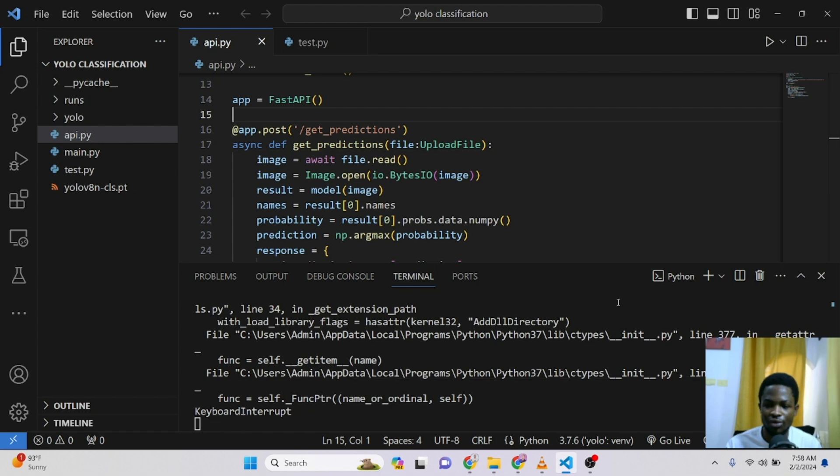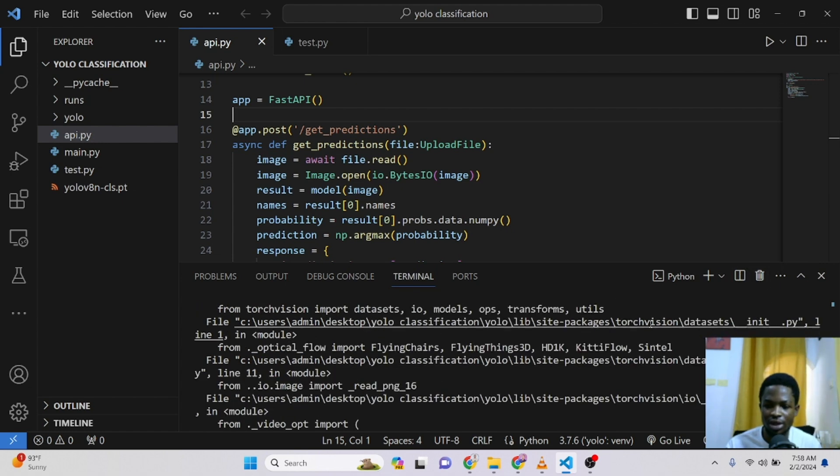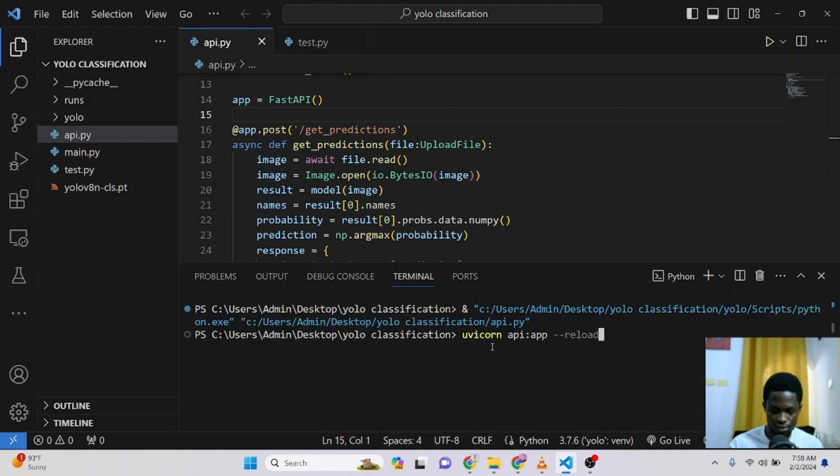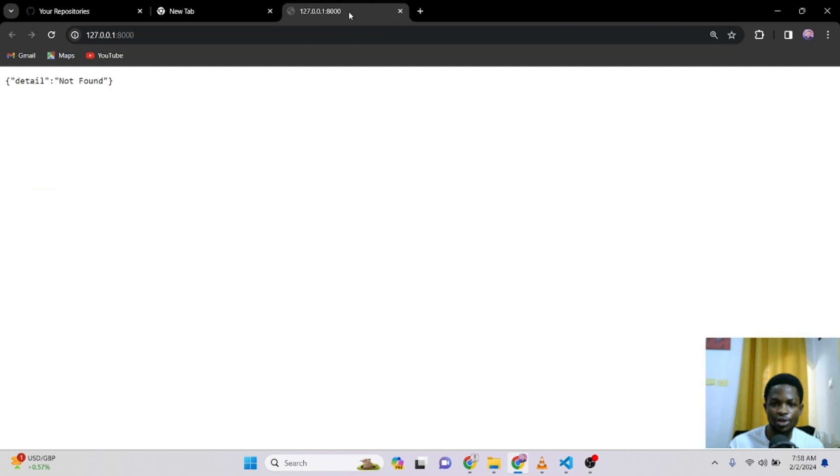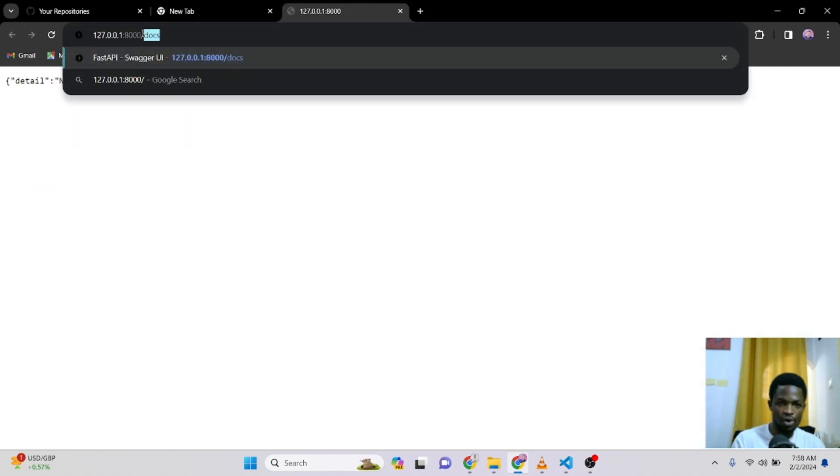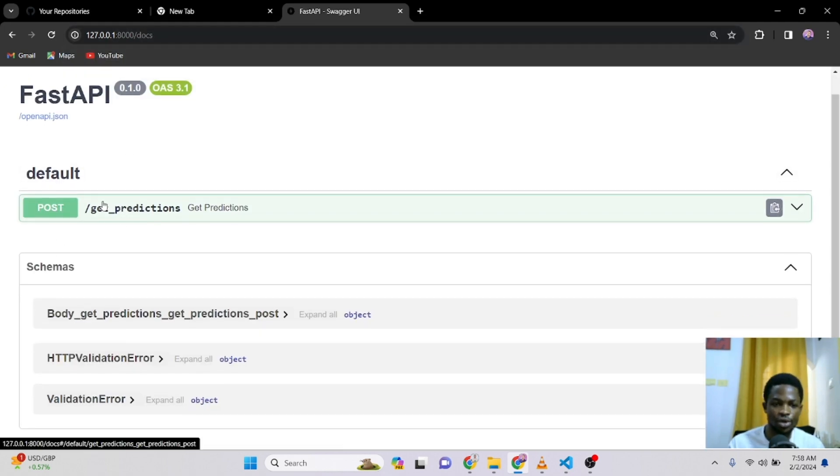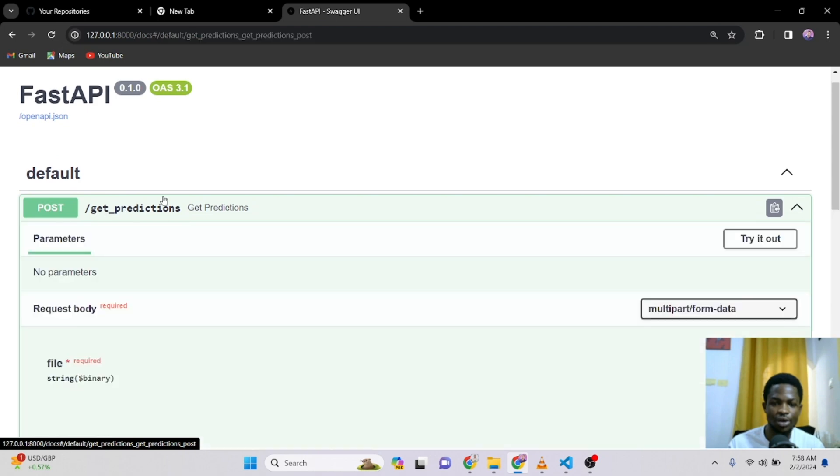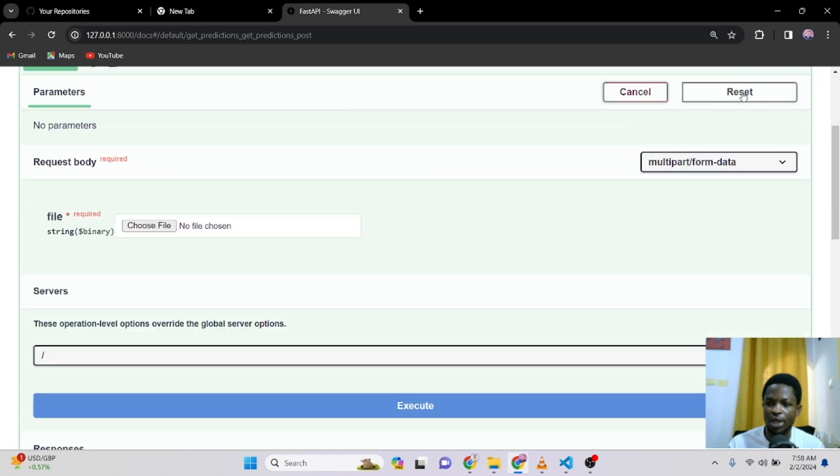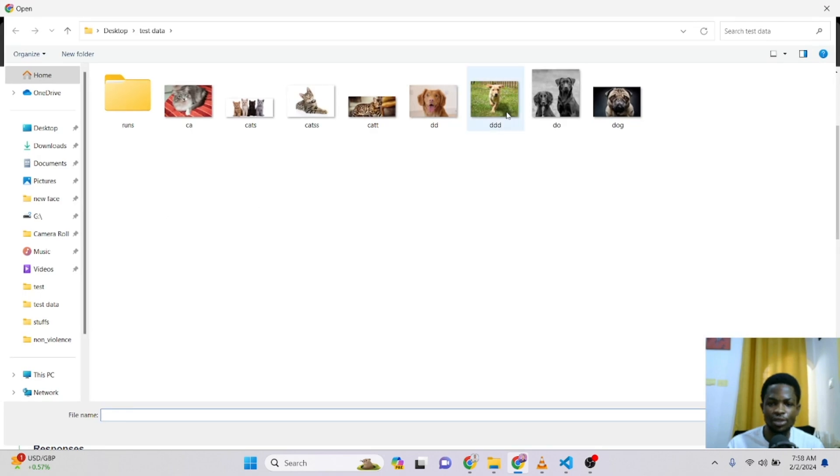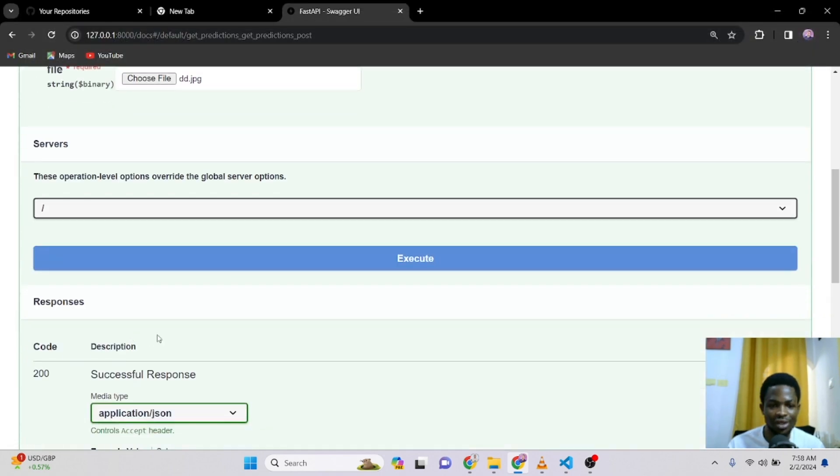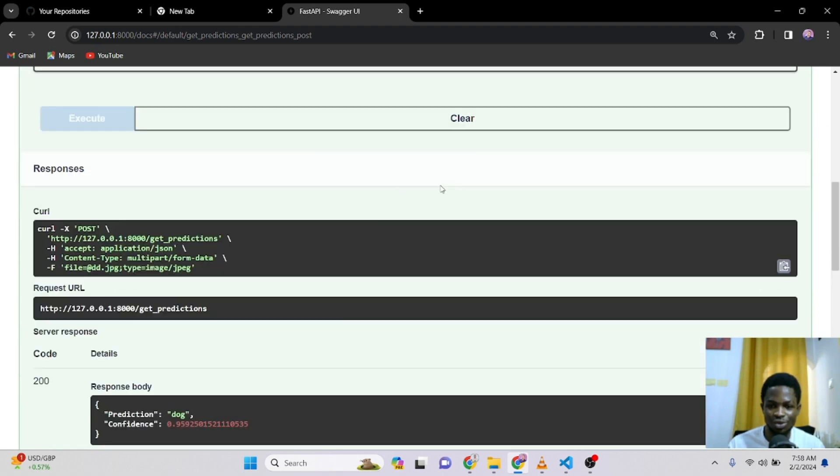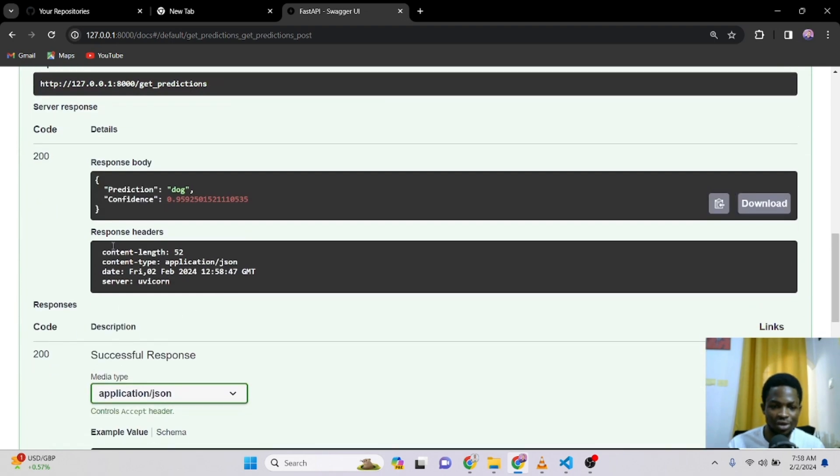We are getting some keyboard interruption here. So I will just rerun the whole process once again. Here just go to forward slash docs and then this will bring out our post API endpoints. So I will click on it and click on try it. Now I will upload the image. So let's use the nice looking dog once again and then click on execute. So you can see this is loading. I think it's passing through the model.